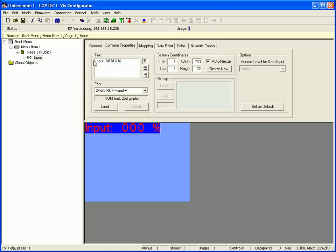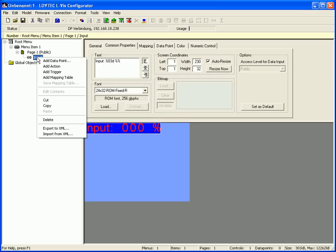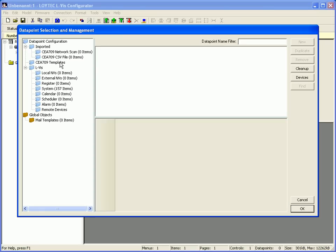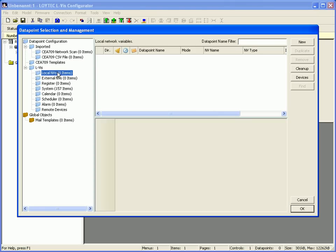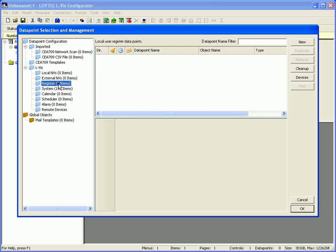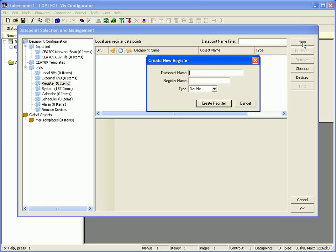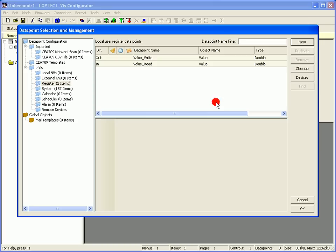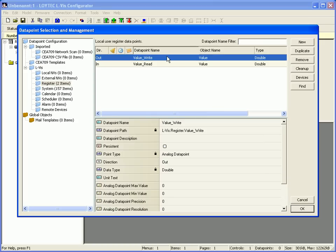Now select the number control in the tree view, click the right mouse button and go to add data point. Now you can define a network variable and connect it to the text field. In this example we are going to use a register. Click the button new and name the register. Click create to execute. Select the value right to connect it by clicking OK.